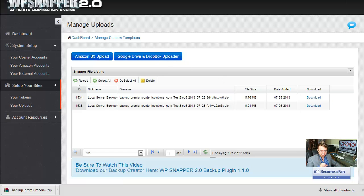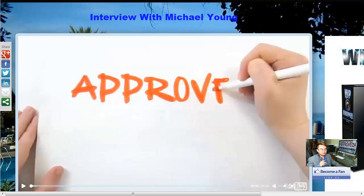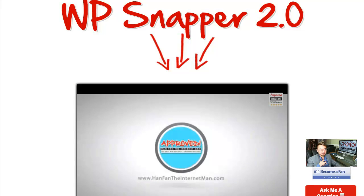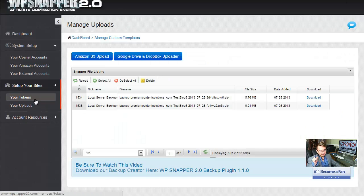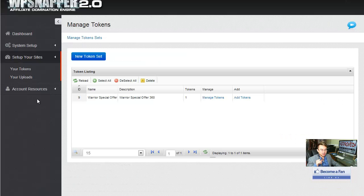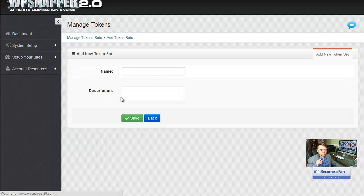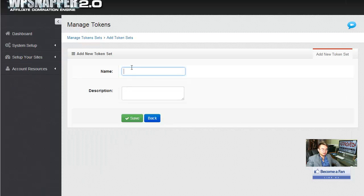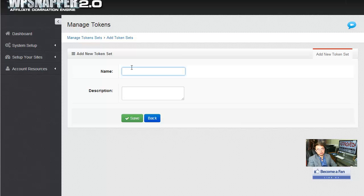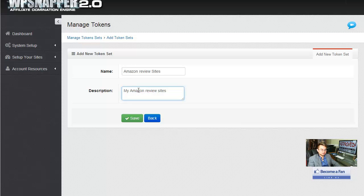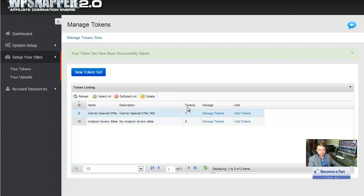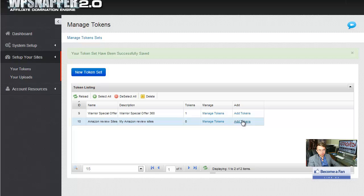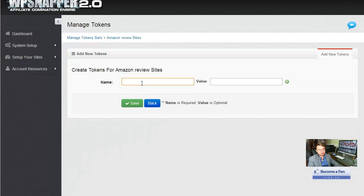Okay, tokens is what made this thing set this software apart. Token is a, think as a variable. Okay? So, let's make a new token here. Let's say I want to set up a token for all my review sites. Okay? Amazon review sites. So, Amazon review sites. Okay? So, I just save here. Then you're ready, right? So, what you want to do is you want to, if you don't have any tokens, this is zero, you want to add tokens. Right?